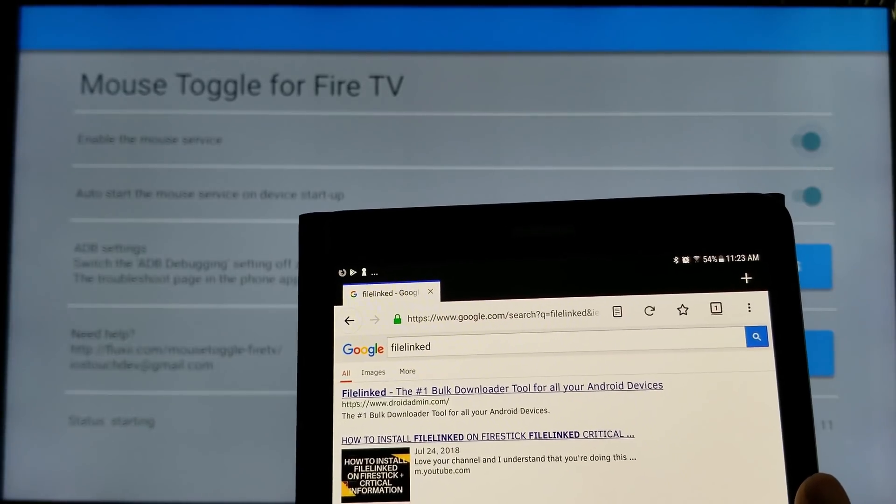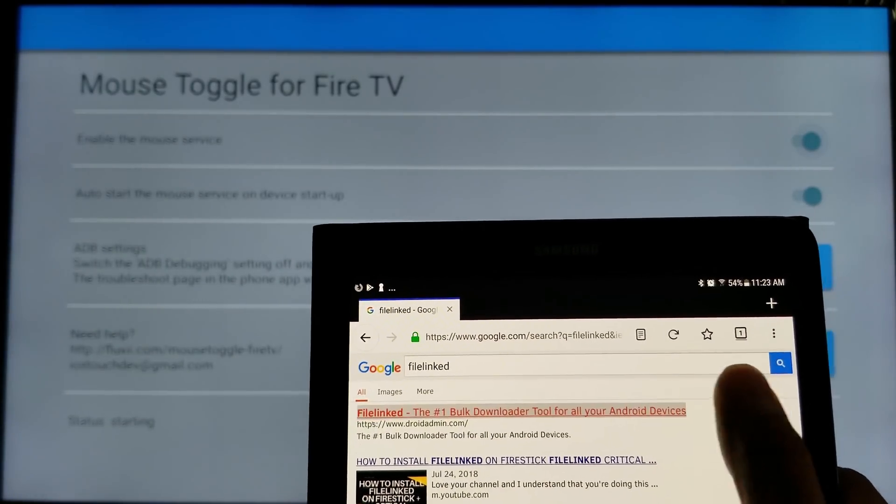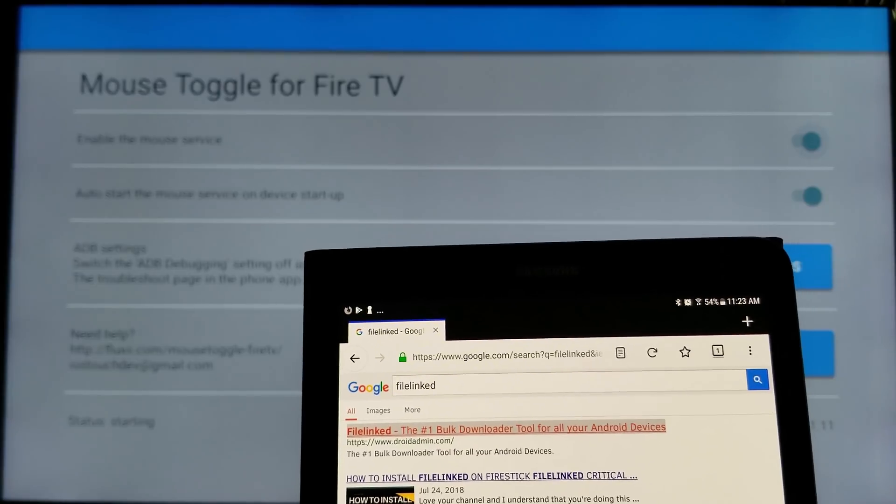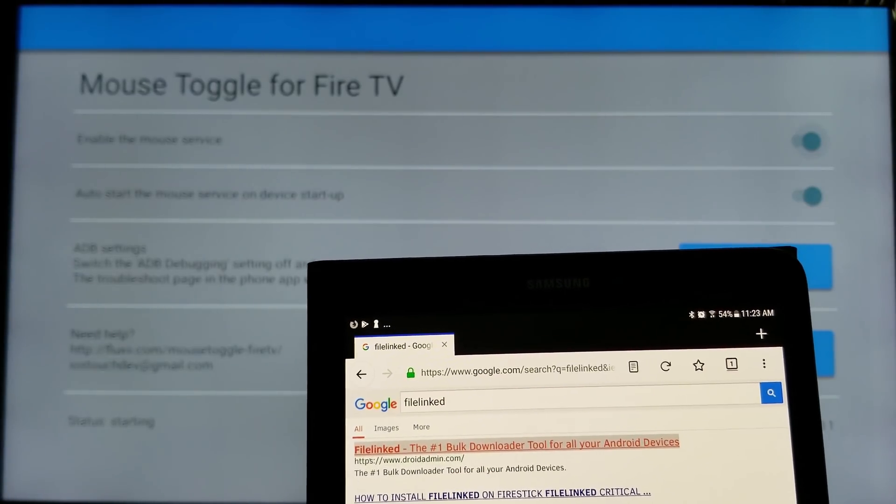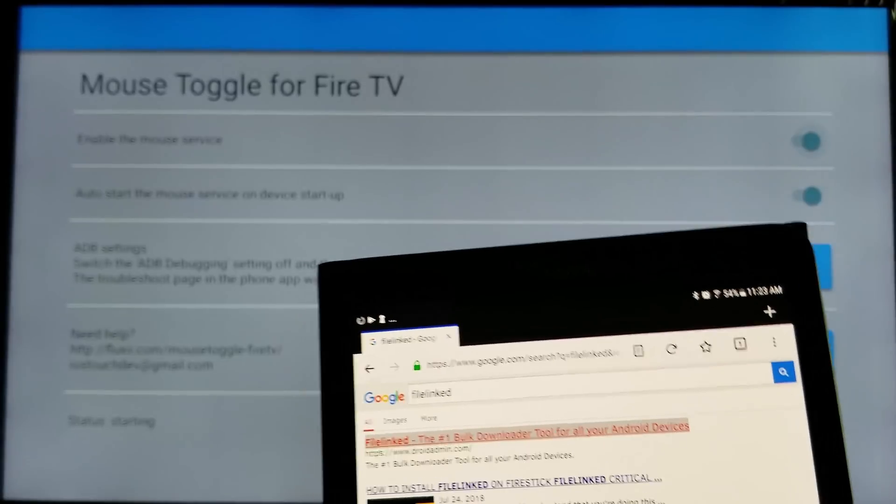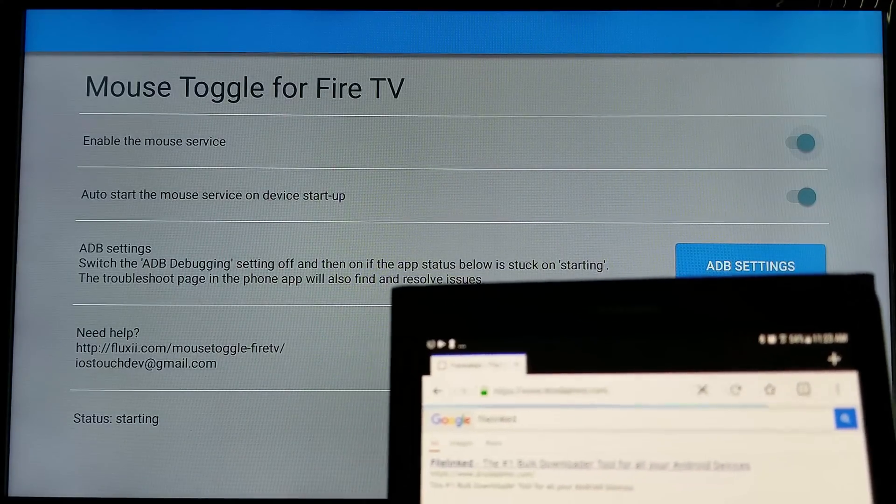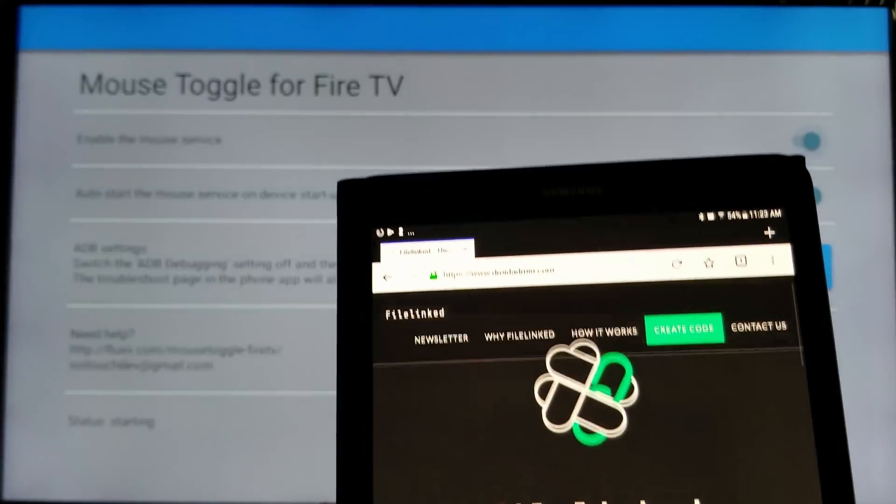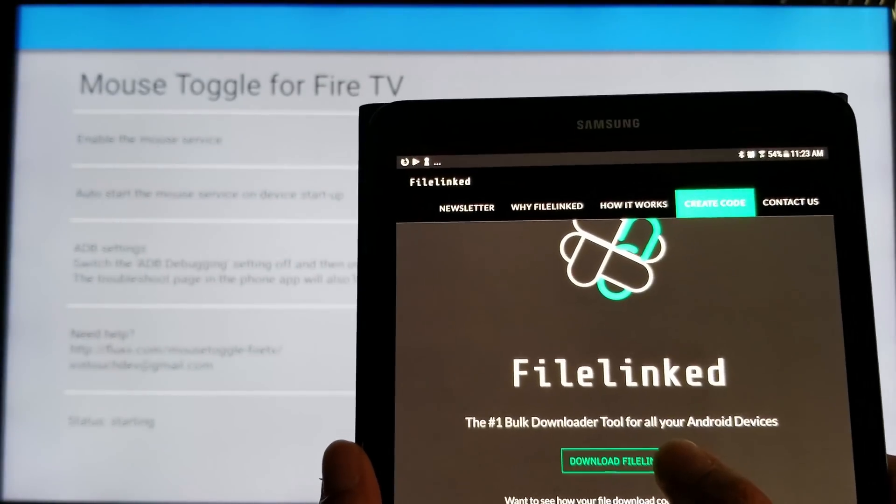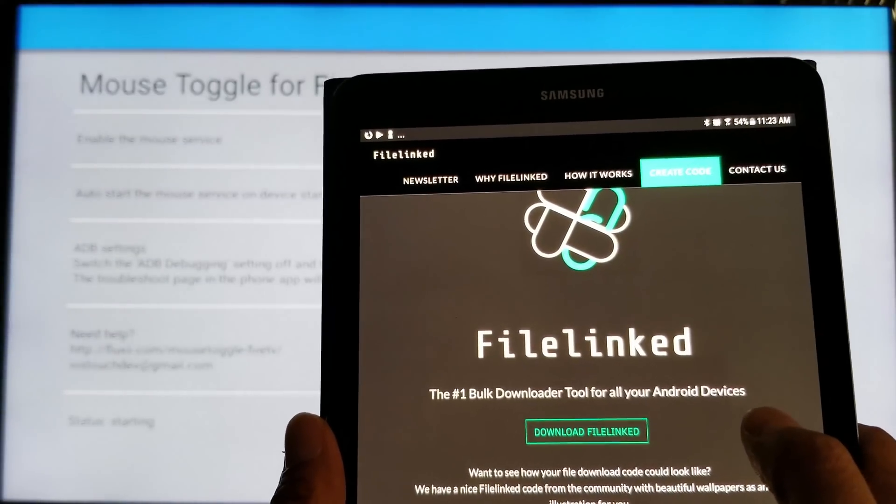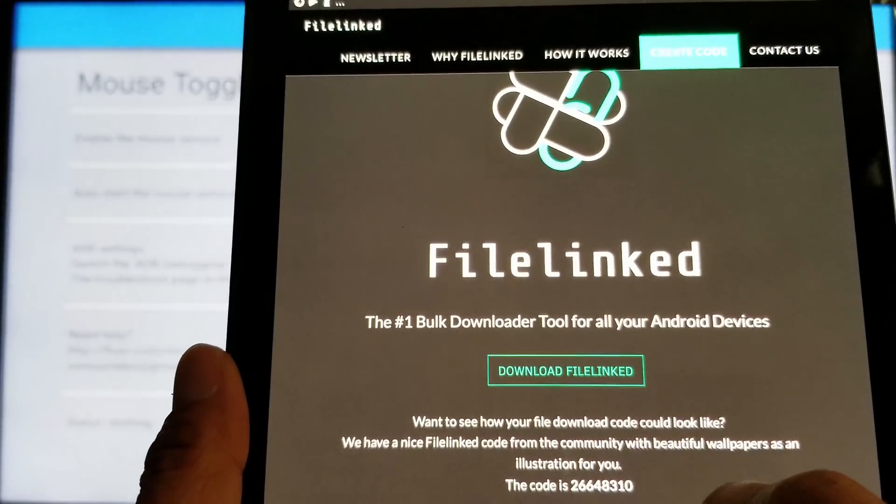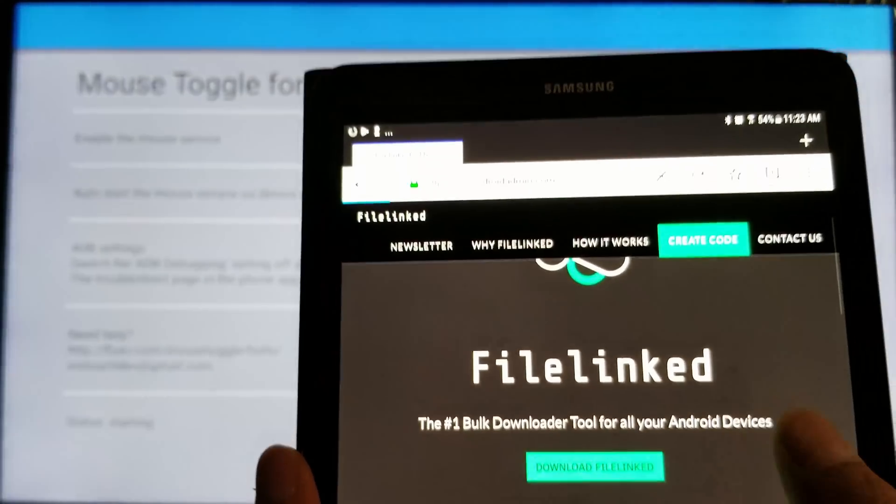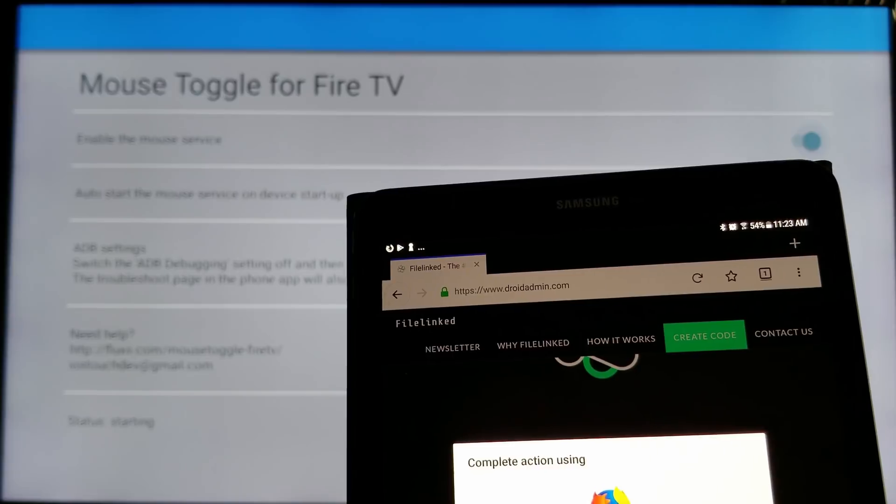Let it load. There we go. Now, just scroll down. And click download FileLinked. See right there. Download FileLinked. Click on it. Click just once.